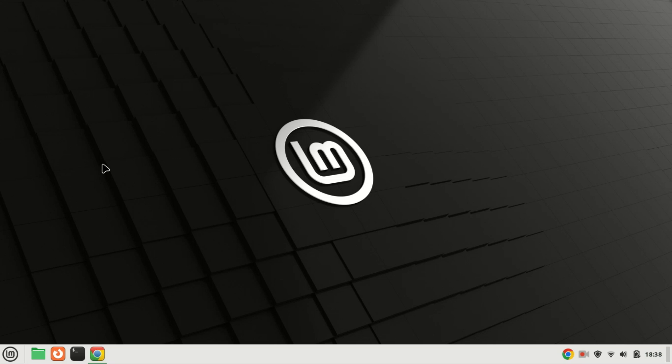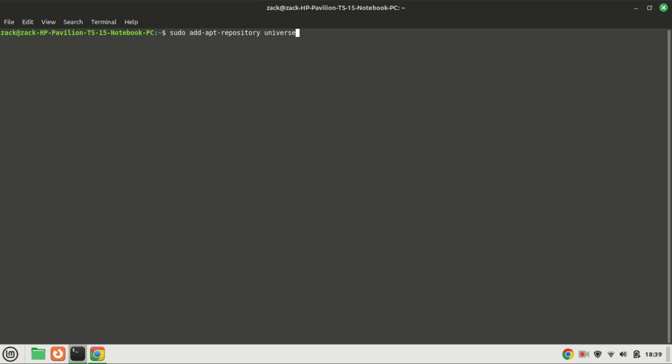Let's kick things off with the installation process. Open your terminal and type the following command. Enable the universe repository in Ubuntu. That is the repository that holds 7-Zip packages. Next, update the repository using the command.